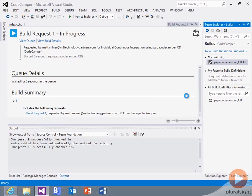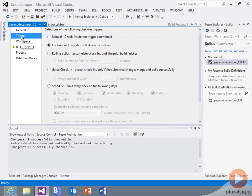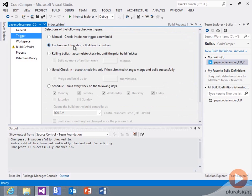So if I go to the build definition, you can see I've got the trigger set by default to continuous integration so that every time I make a check-in, it's going to try and do a build. And it's going to then, at the end of that build, publish out to Windows Azure websites.